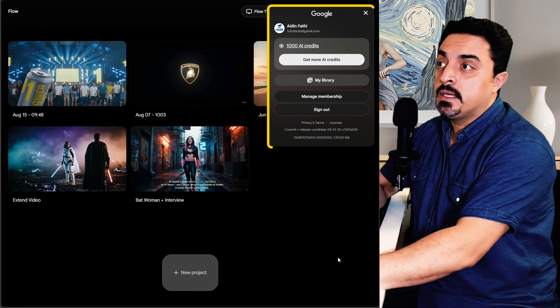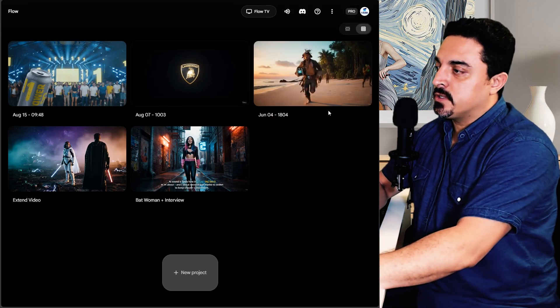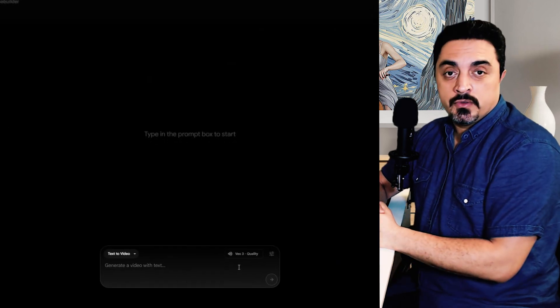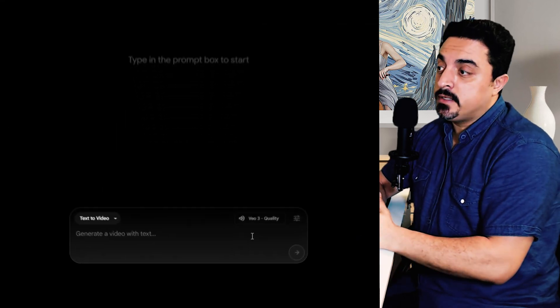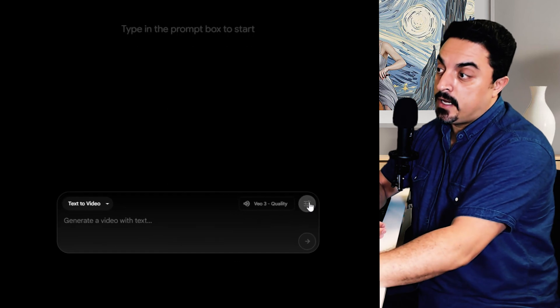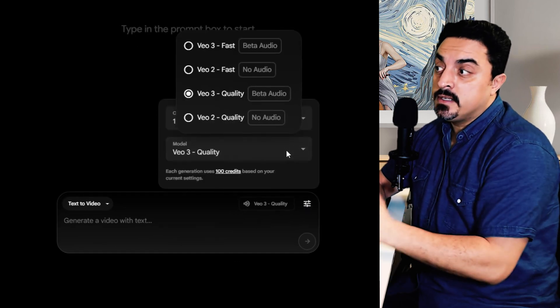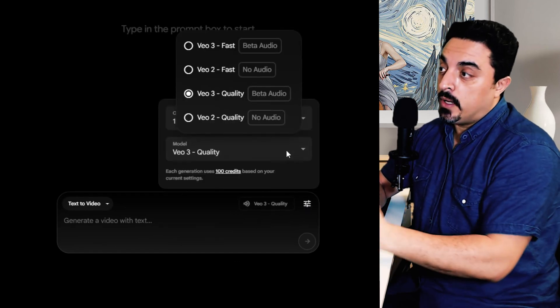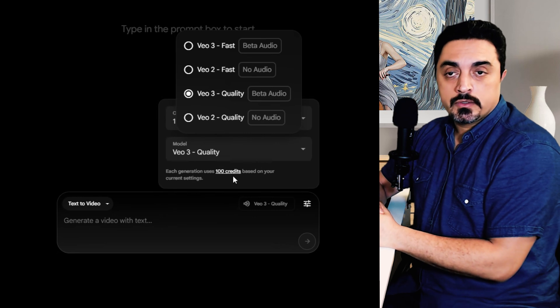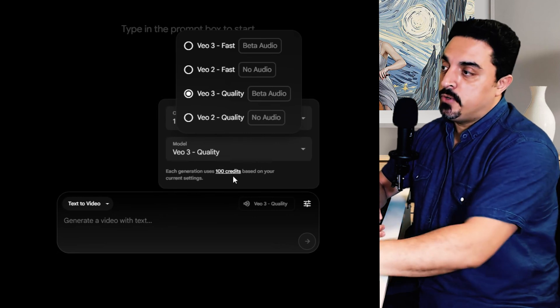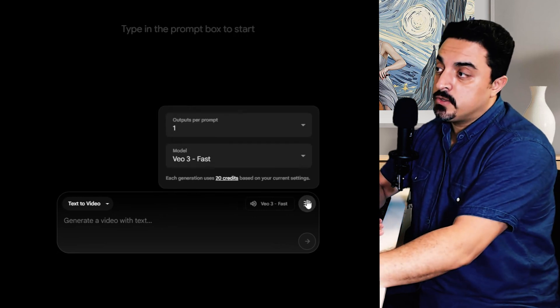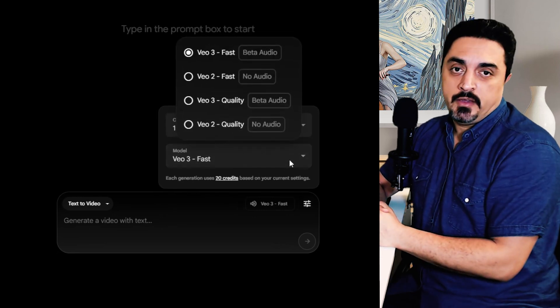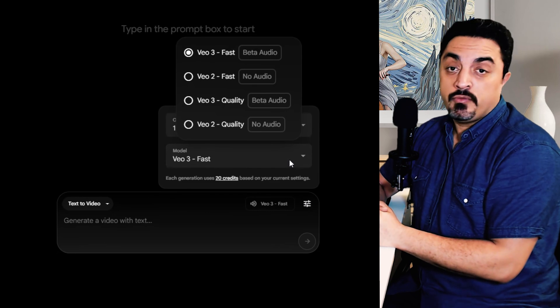Click on new project. In this Flow's new update, if you click on sliders, now you could have access to Veo 3 quality which costs 100 credits per generation. Also Veo 3S model available with five times less credits.